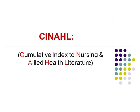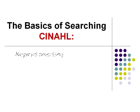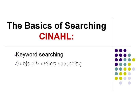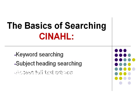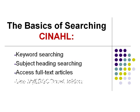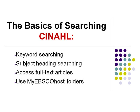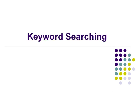It is one of many databases available from the Dalhousie Databases page. Two search methods will be highlighted, keyword and subject heading searching. You will also see how to access full text articles from CINAHL and make use of my EBSCOhost personalized folders. This tutorial has been customized for Dalhousie users with the permission of EBSCOPublishing.